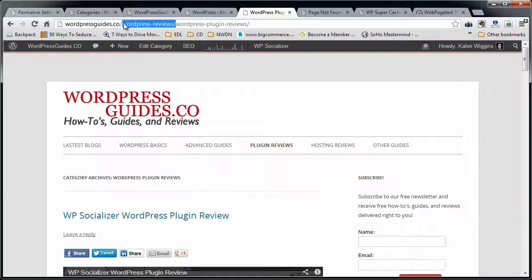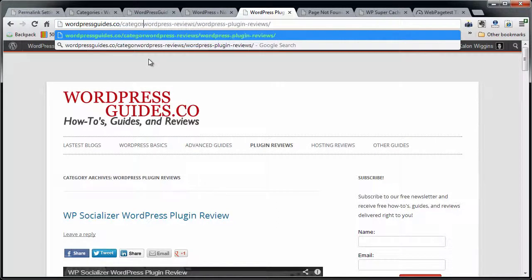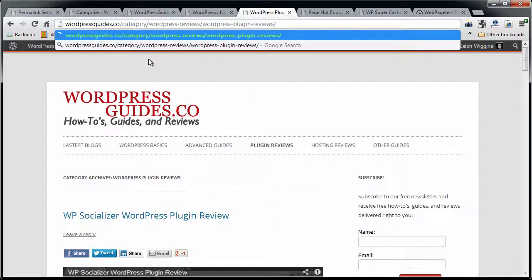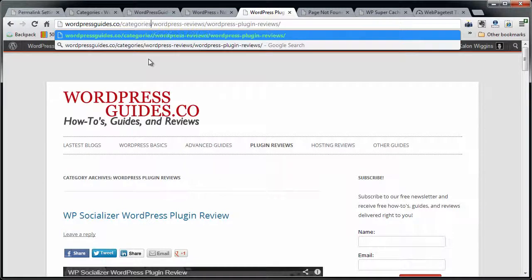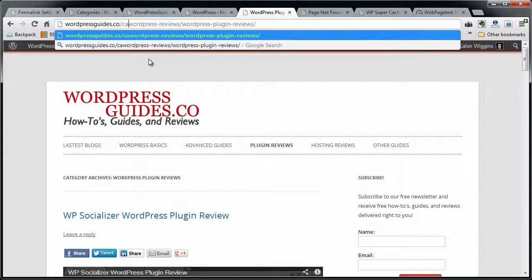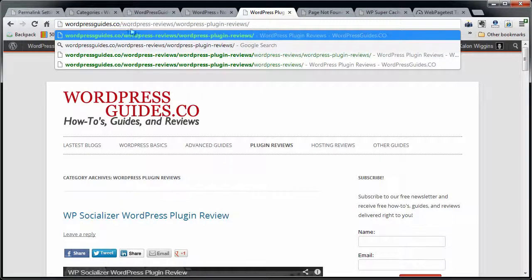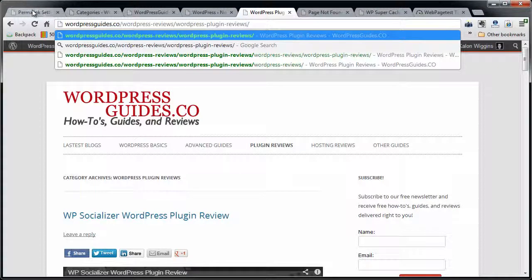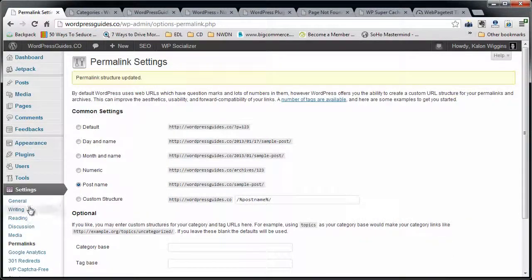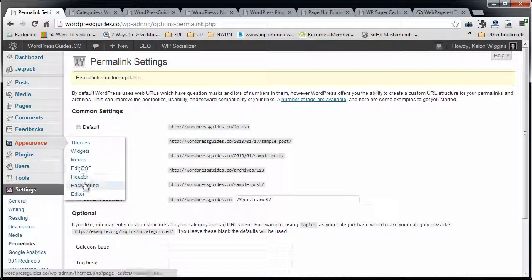Now I already have the category, like my default WordPress puts a slash category or slash categories or something like that in there. I already have that removed by a plugin that does my SEO through Yoast. But whether you have that in there or not, it doesn't matter. It's going to be removed with this plugin. So I'm going to show you how to install this plugin real quick.